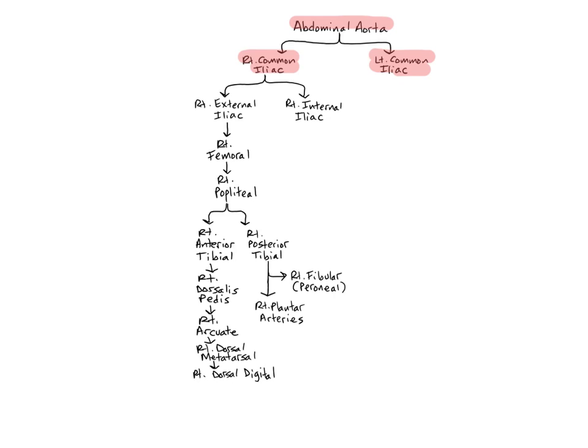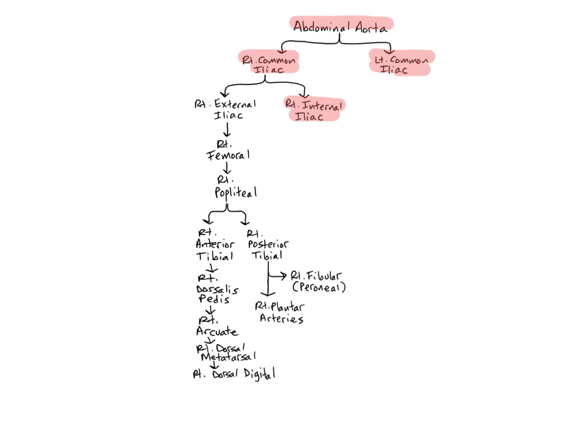The common iliacs branch into the internal and external iliac arteries. The internal iliacs are the major arteries of the pelvis. They branch near the sacroiliac joint, which is where the sacrum and ilium join together, and then descend into the pelvis. They supply the pelvic muscle wall, pelvic organs, the buttocks, external genitals, and the medial muscles of the thigh.